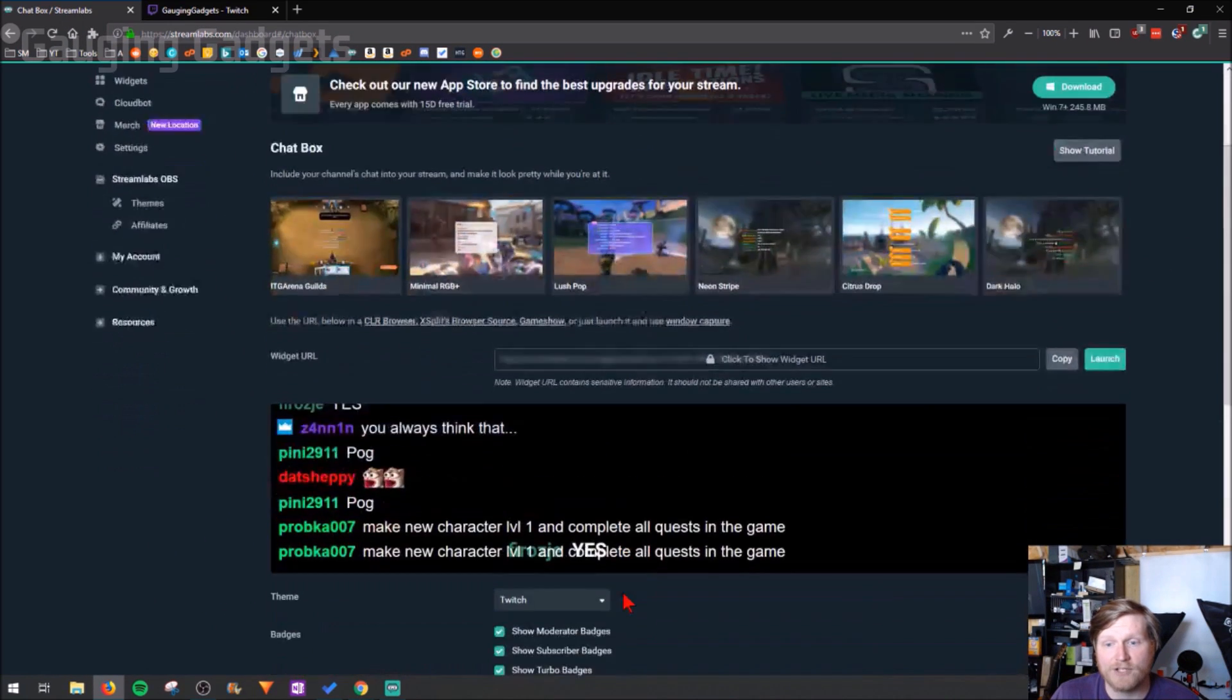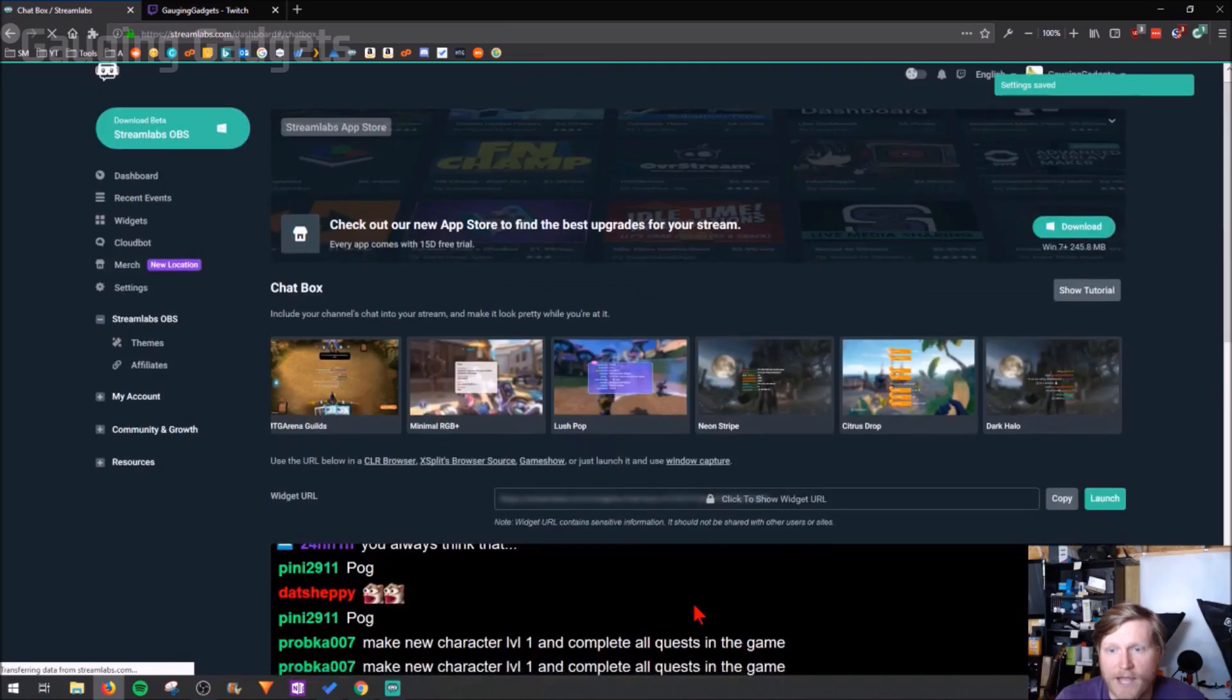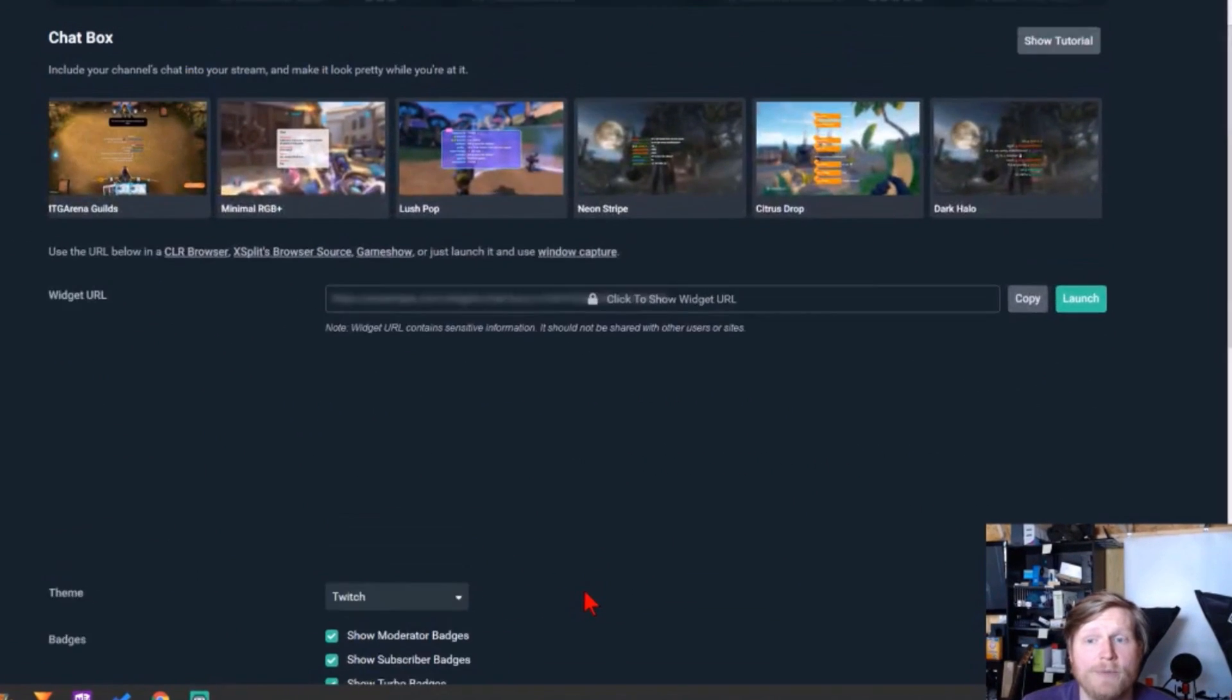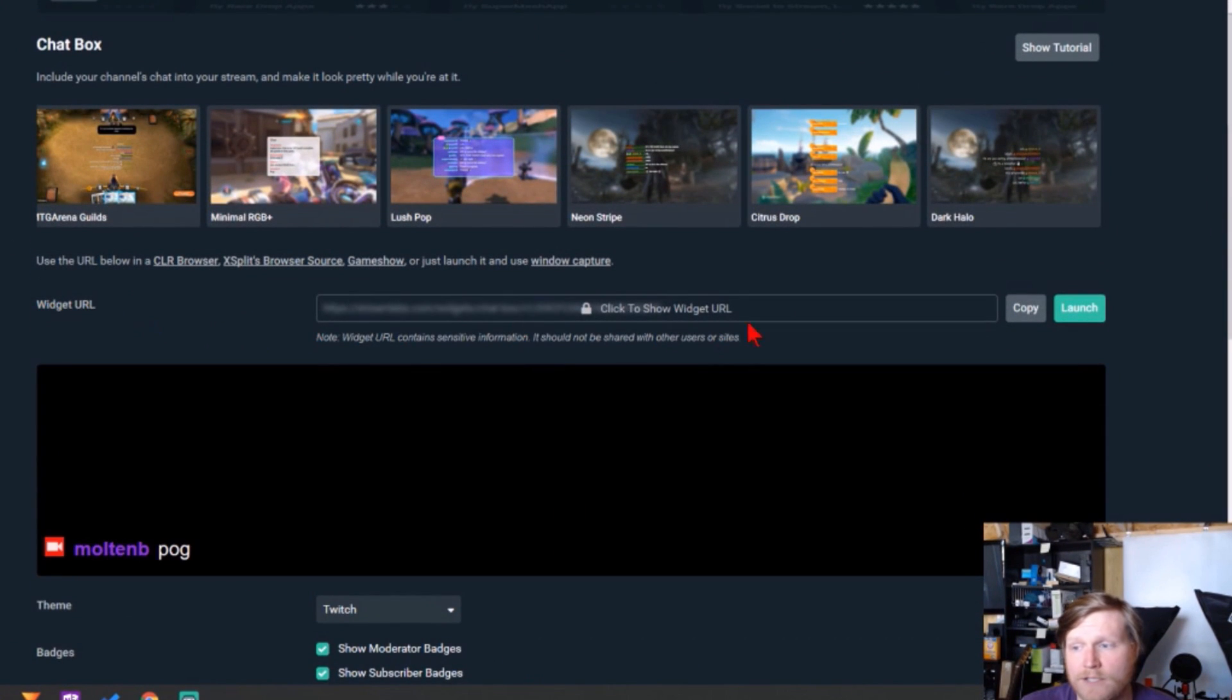Now that I have my chat configured, I'm just going to go ahead and select save at the bottom here. Then to add it to OBS studio, all we need to do is go up to this widget URL and we need to copy that.